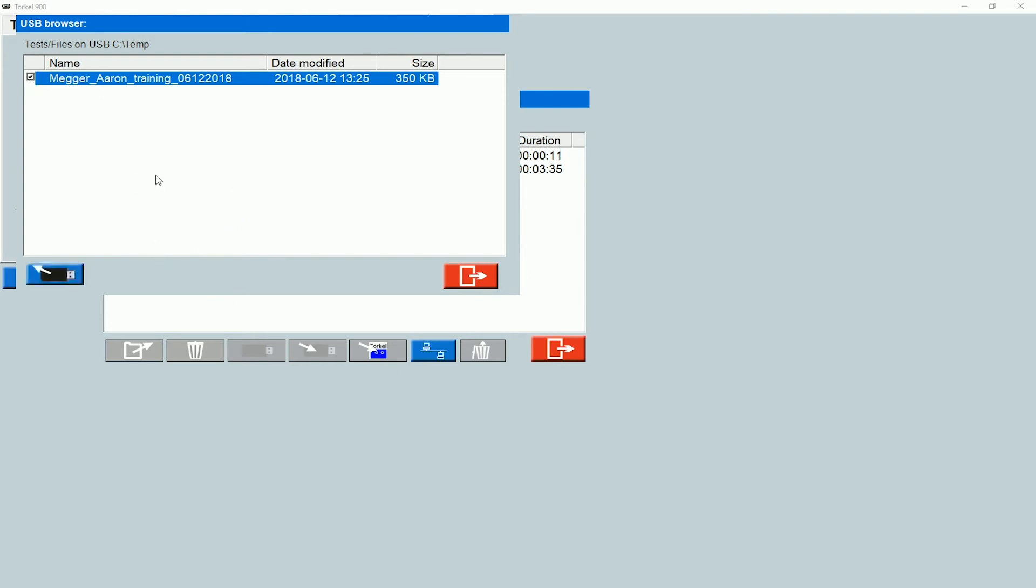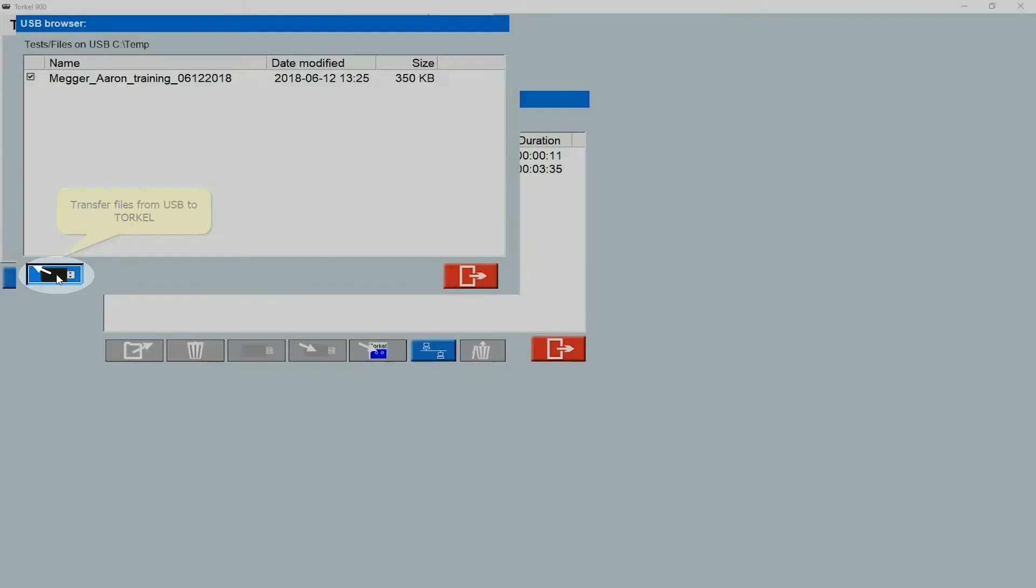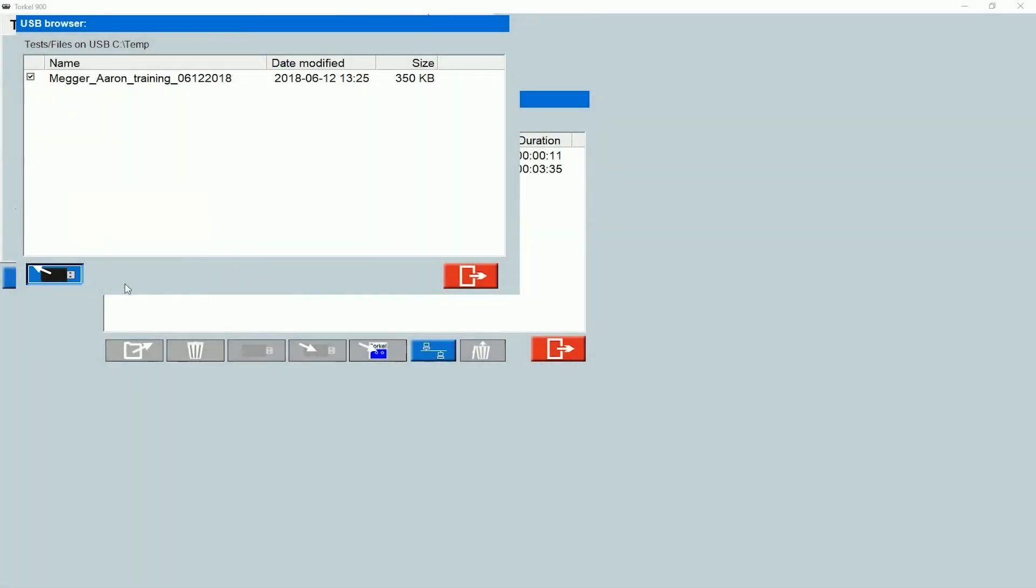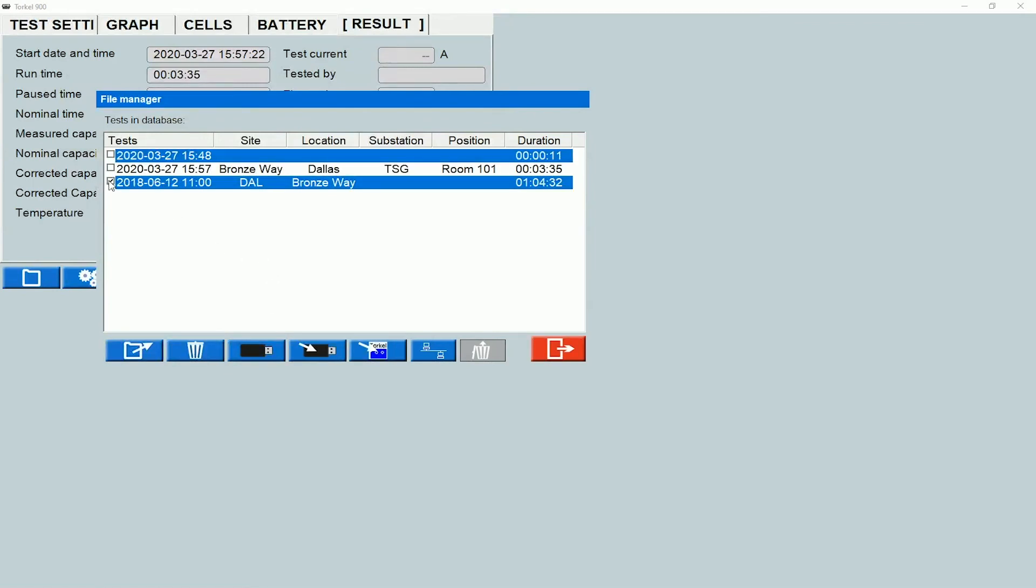If I want to transfer a test file from the USB stick into the TORCO, I can select it and then click on this icon here to transfer the file into the TORCO. Now I can see that test file on the list here.